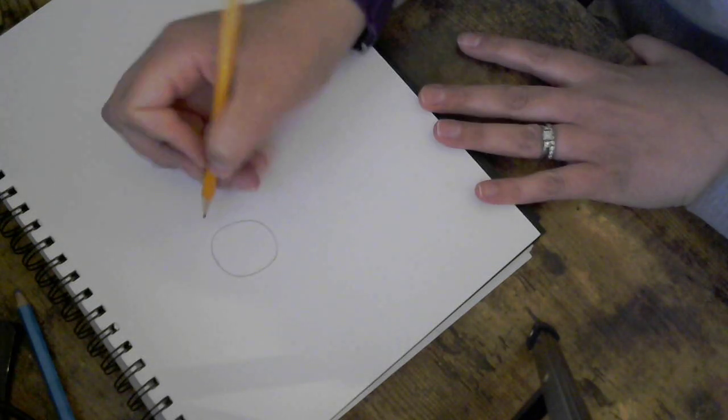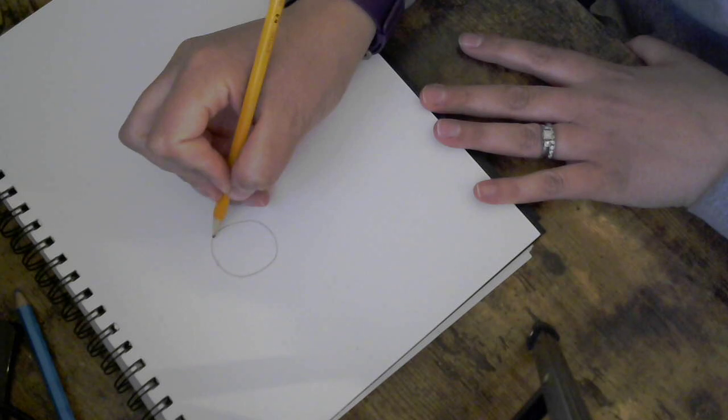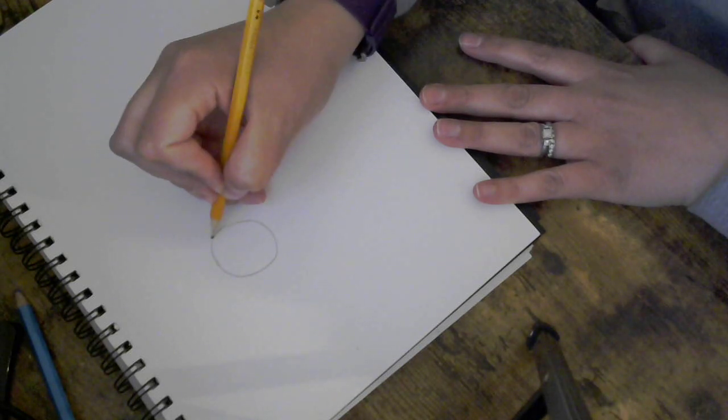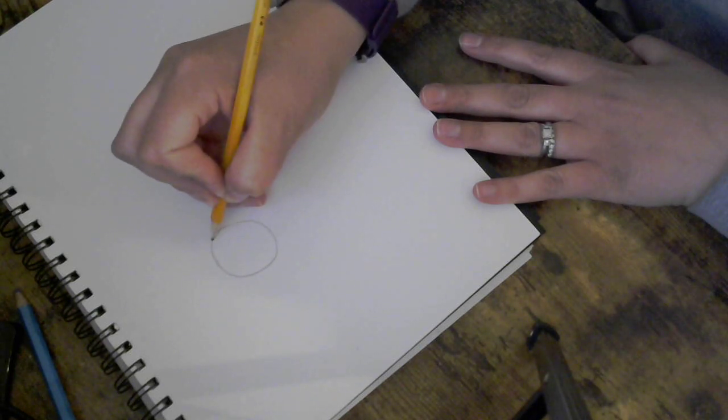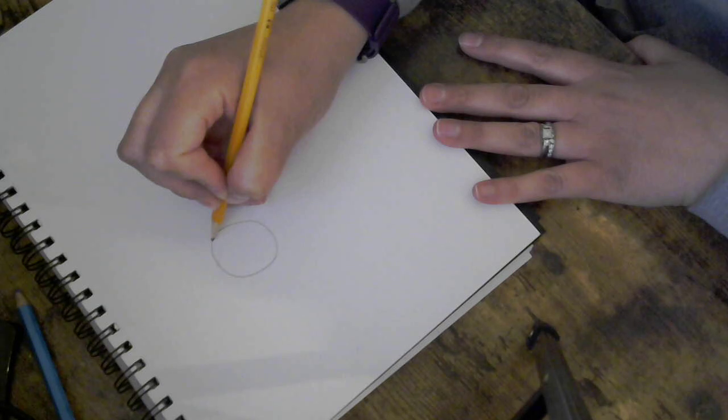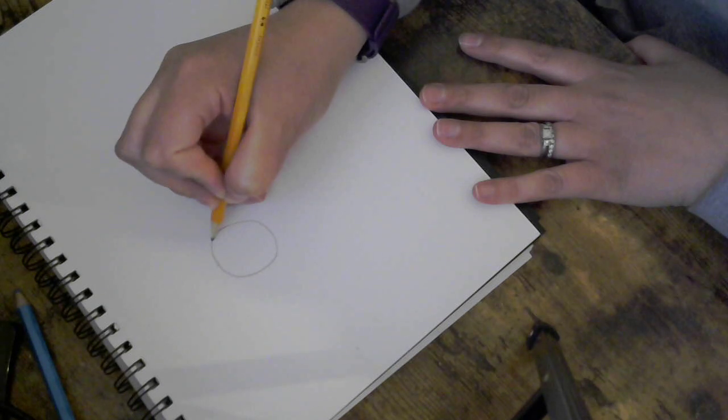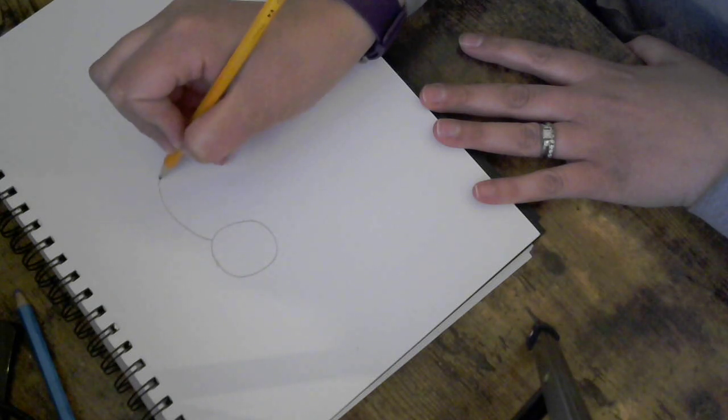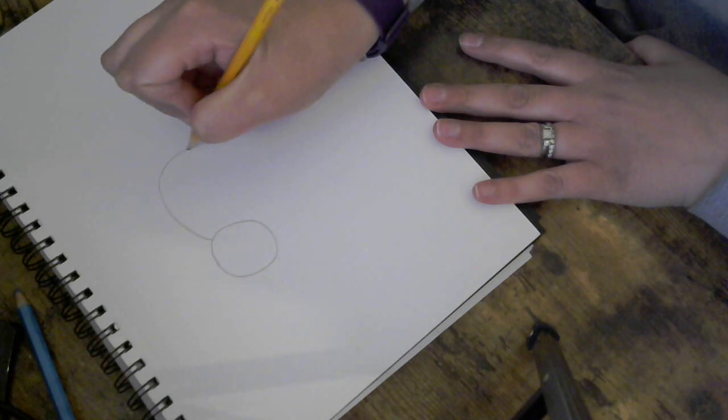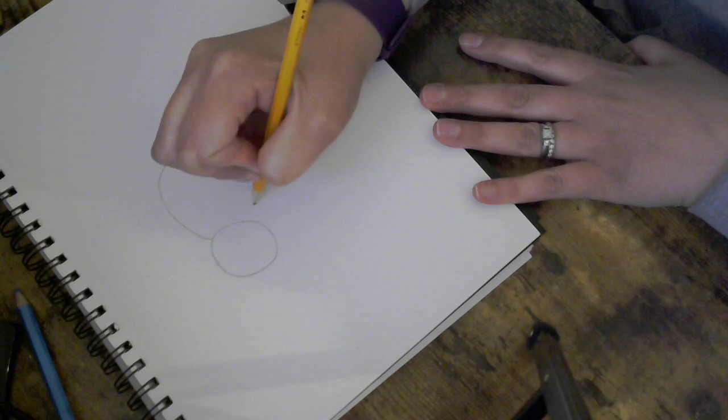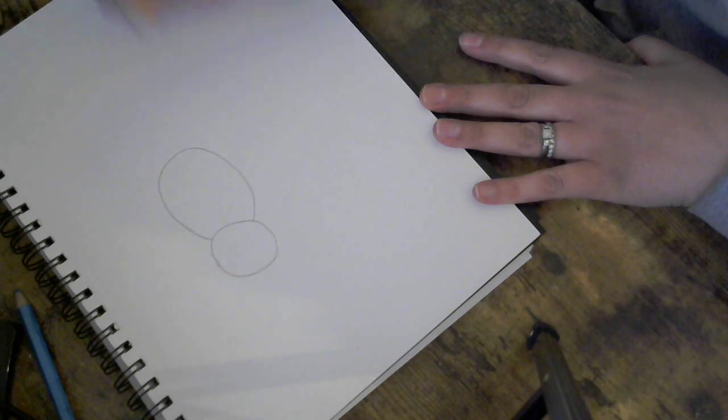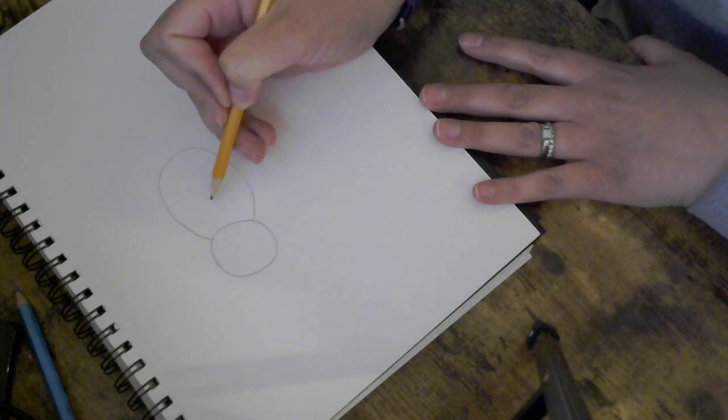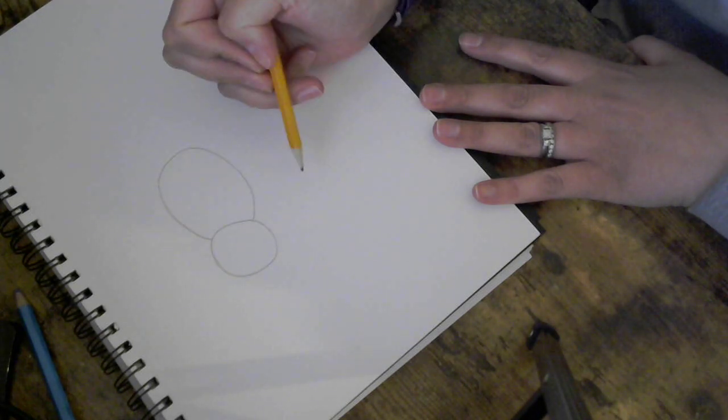Next we're going to draw the body and remember the body connects to the head. So we're gonna start here almost towards the top and we're gonna draw a big oval and connect it right back. So I have my body and my head.